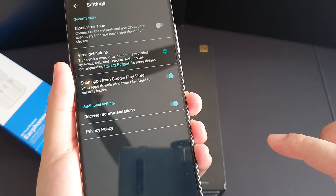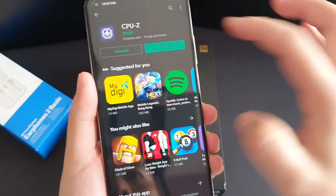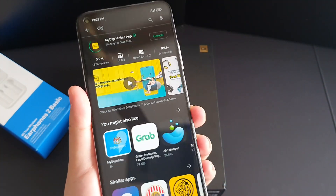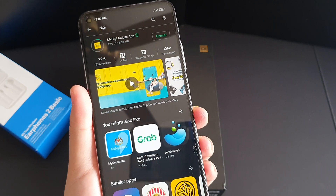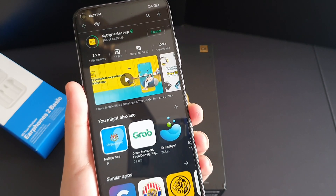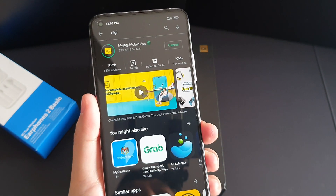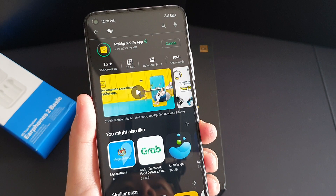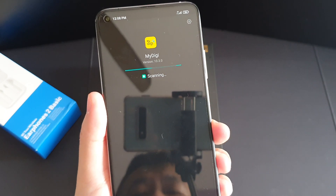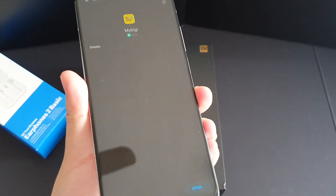You go to this part here — can you see 'Receive Recommendation'? Just turn it off. Then try installing an app again, and voila — you don't see ads.